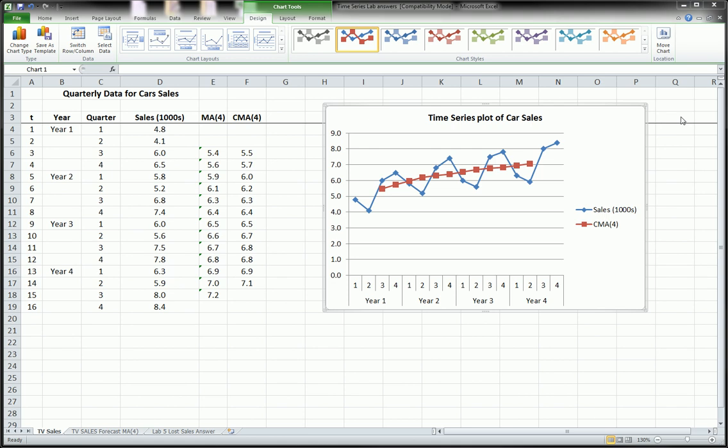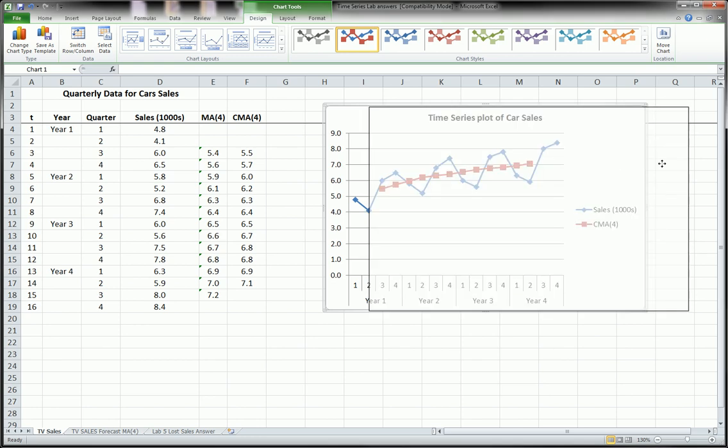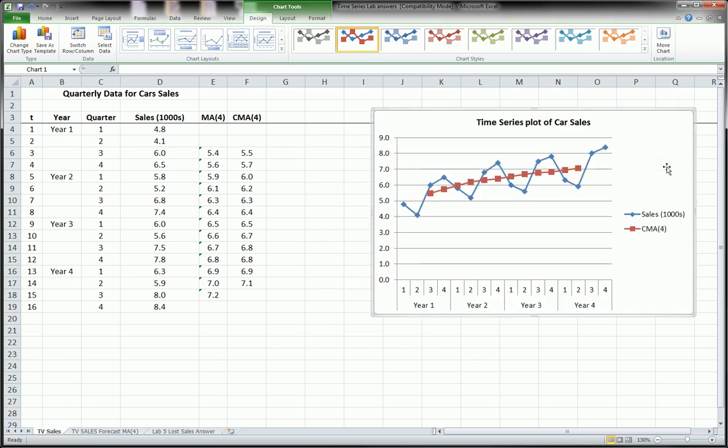Okay, welcome back. This is video B in our using Excel to analyze and forecast time series data. So if you're just starting to watch this, you should definitely go back and first watch the Excel time series analysis video 1 because this is part 2 or part B. And you missed a lot if you're going to start at this point.